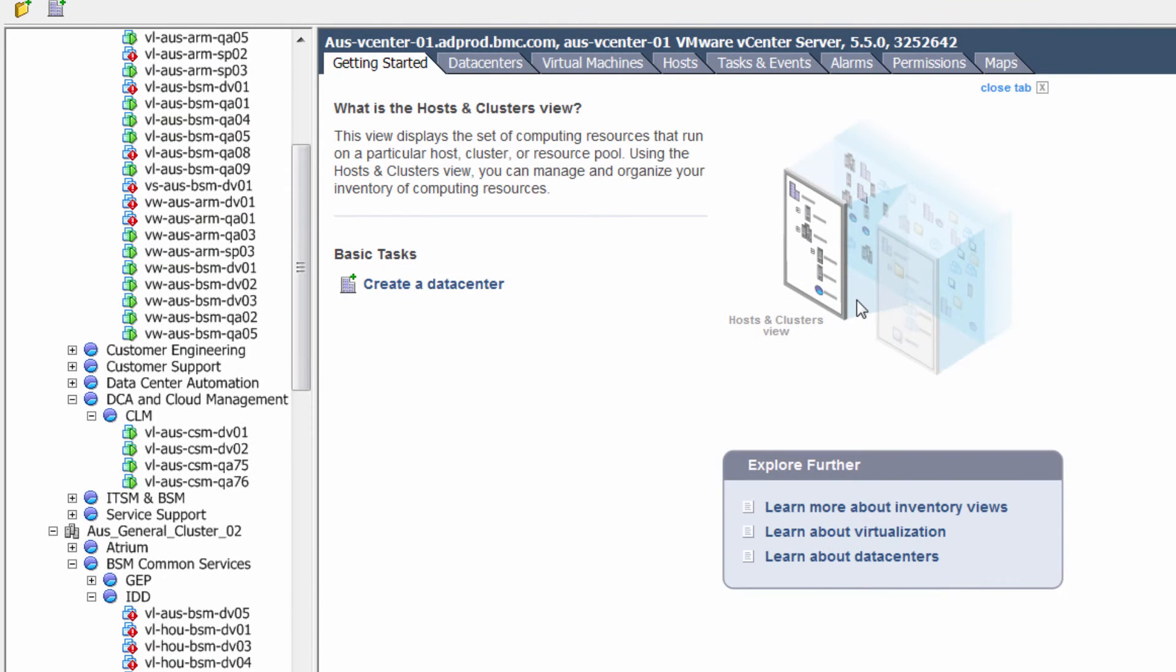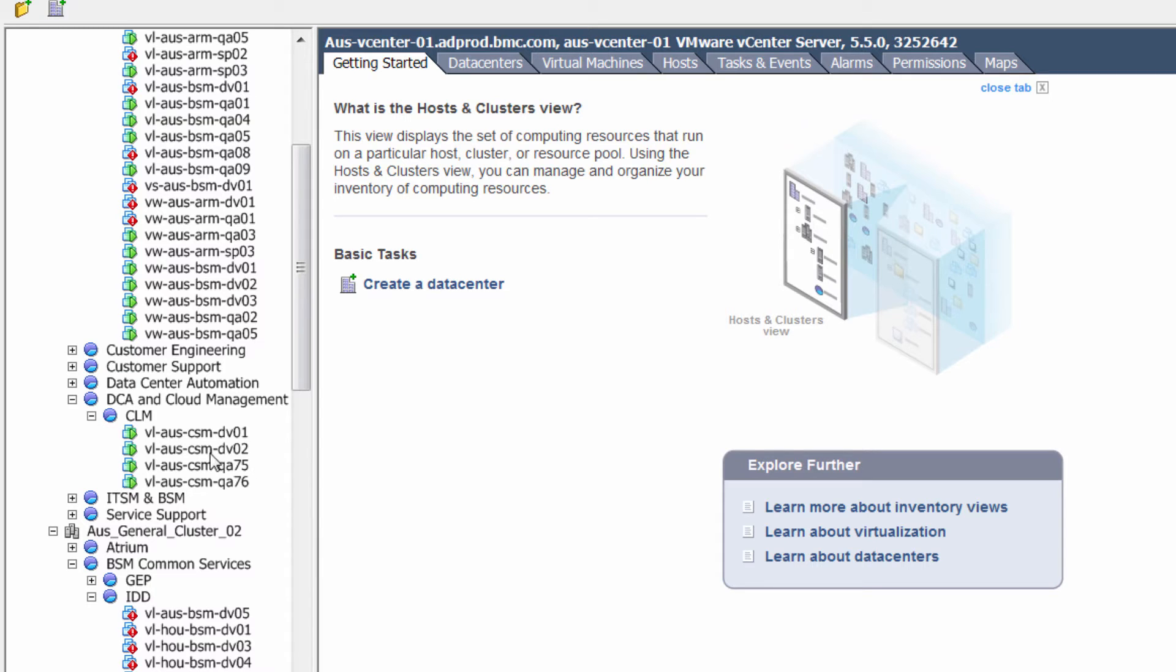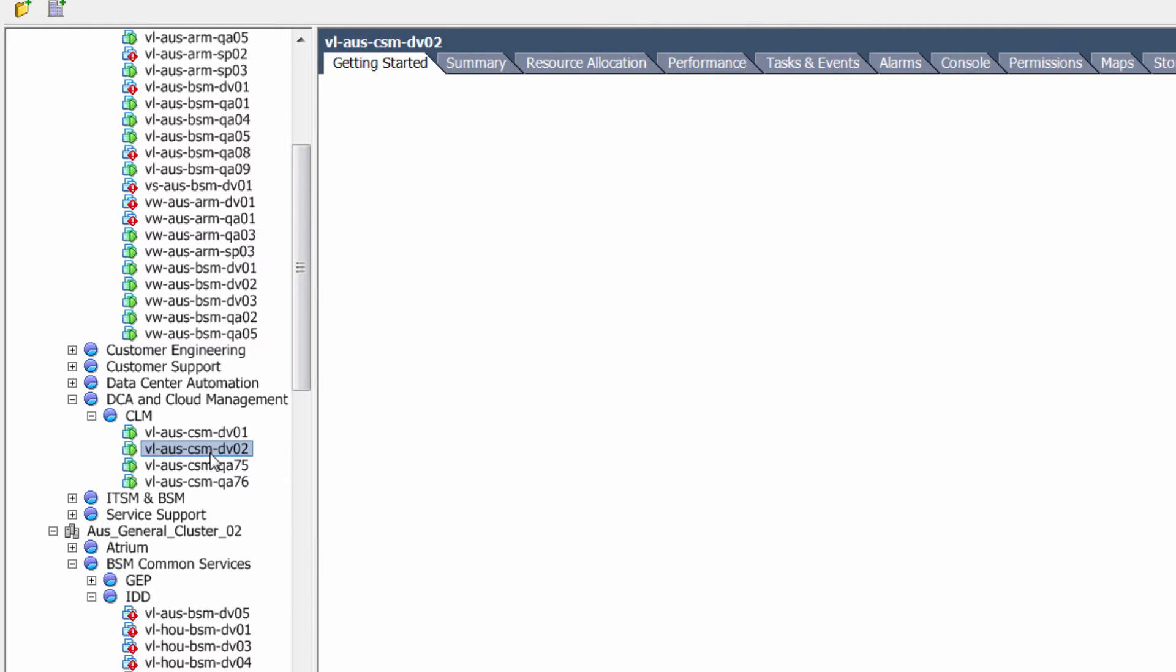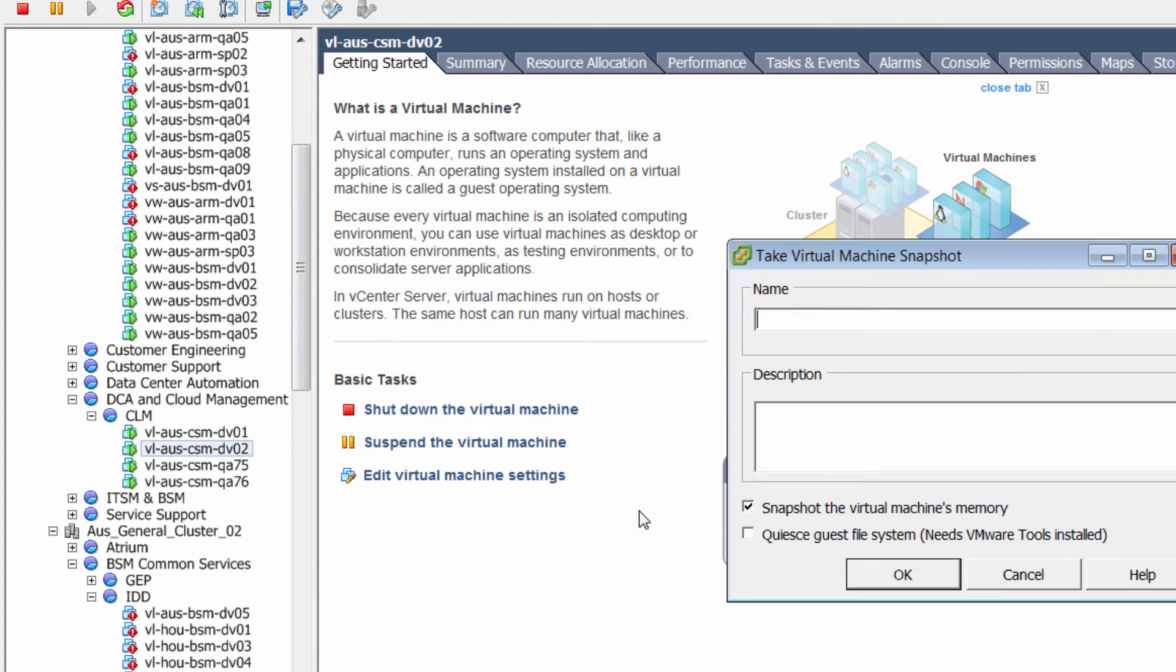Before you start the upgrade, take these precautions. If you're running the upgrade on a VM, go in and take a snapshot of the VM.